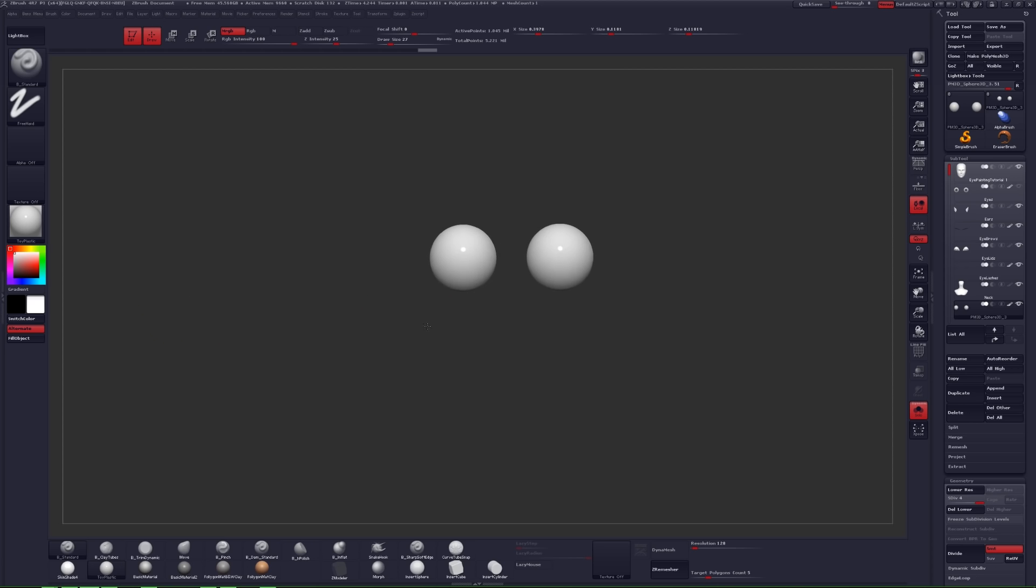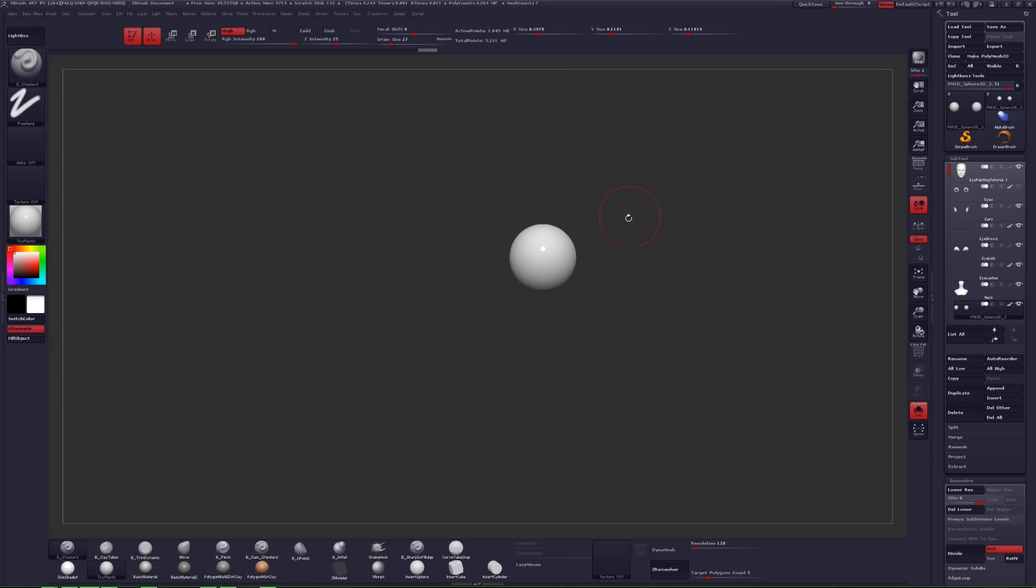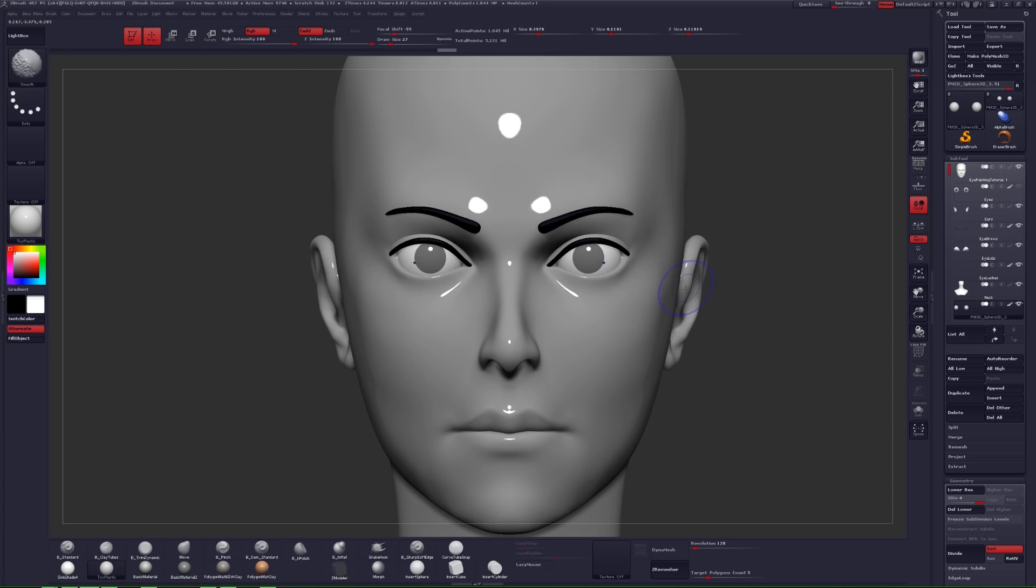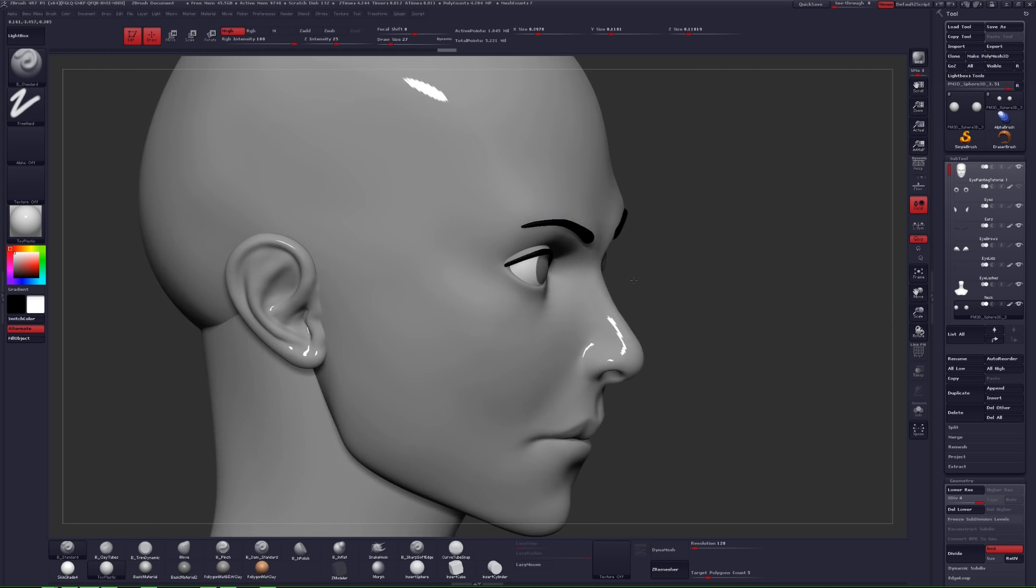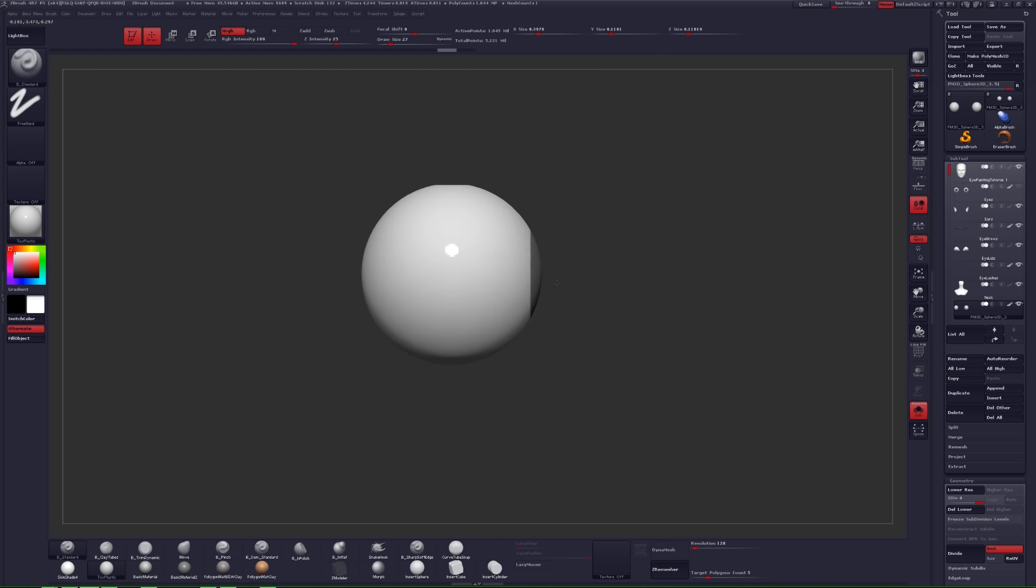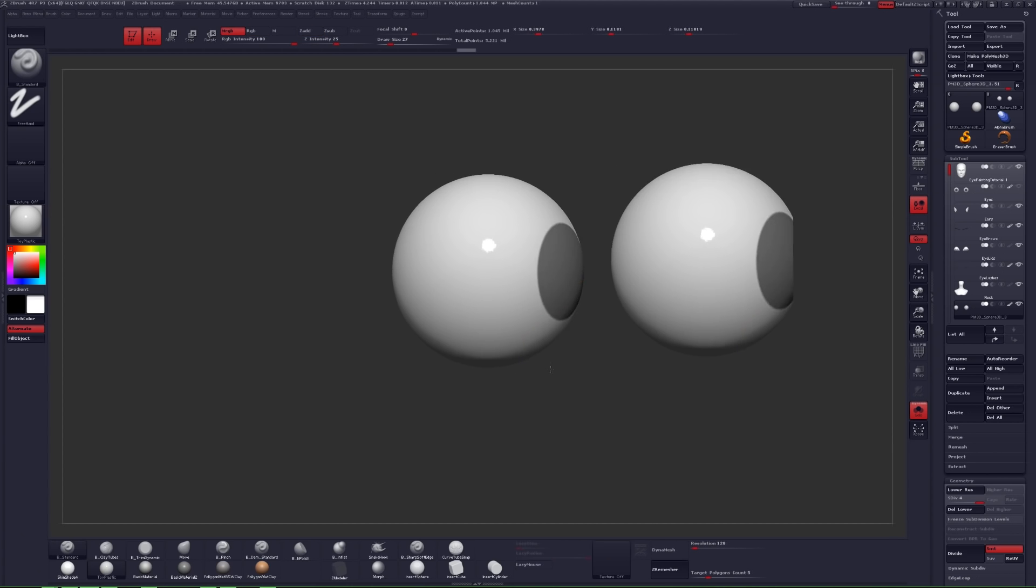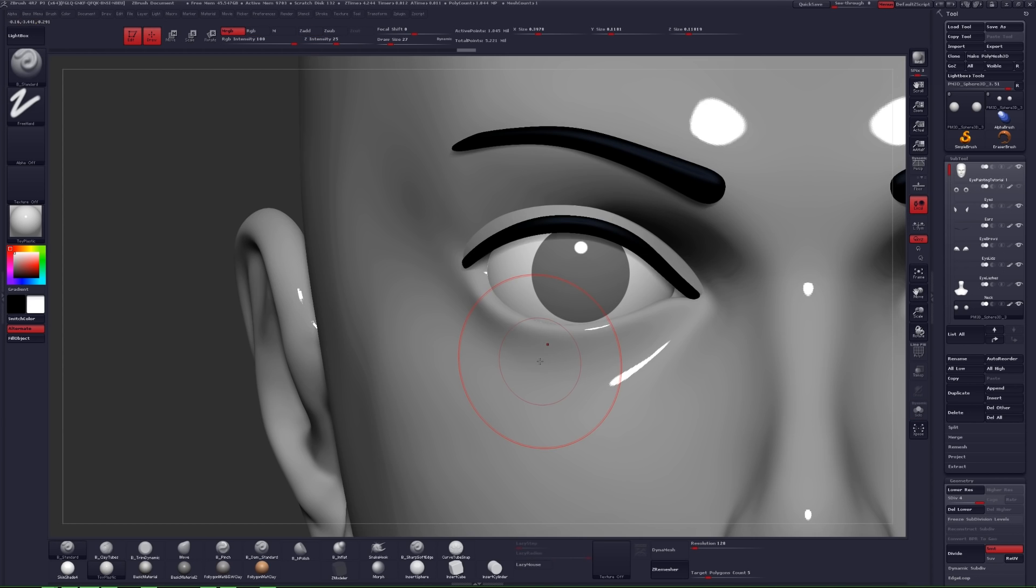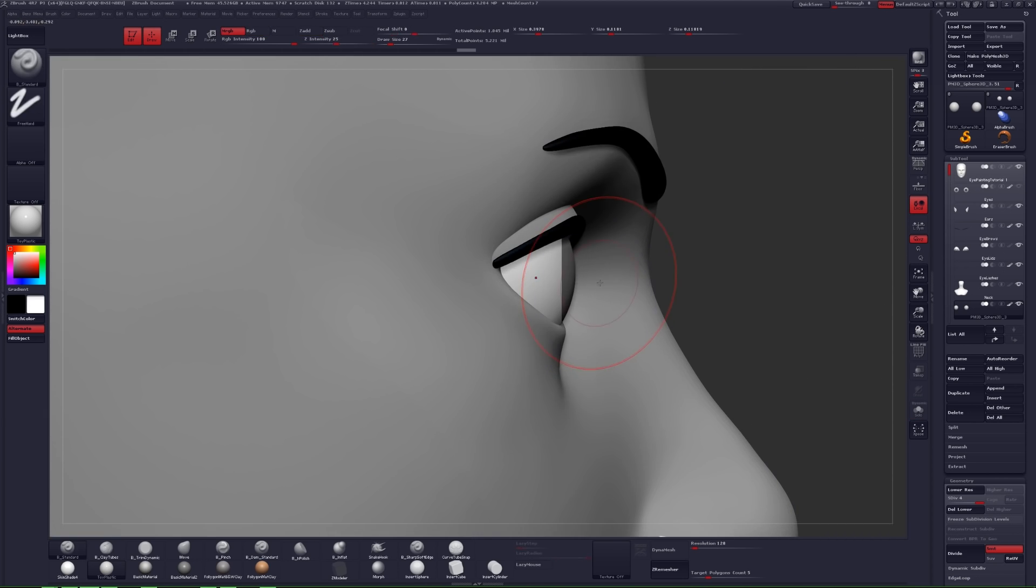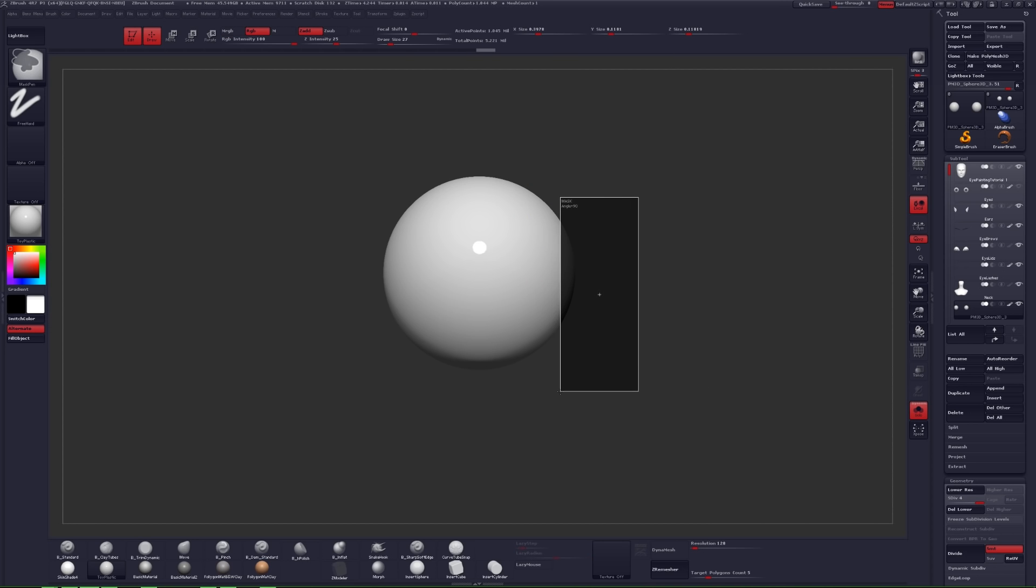Now after our eyes are in place we can begin by blocking out our iris. The most basic guideline to keep in mind for this stage is to have the upper lid partially covering the iris and the lower lid to be just barely touching it. Of course this is dependent on many factors, but it's a good rule for starting out. Using our mask brush by holding the control key, we can click and drag our marquee selection and block out our iris shape.